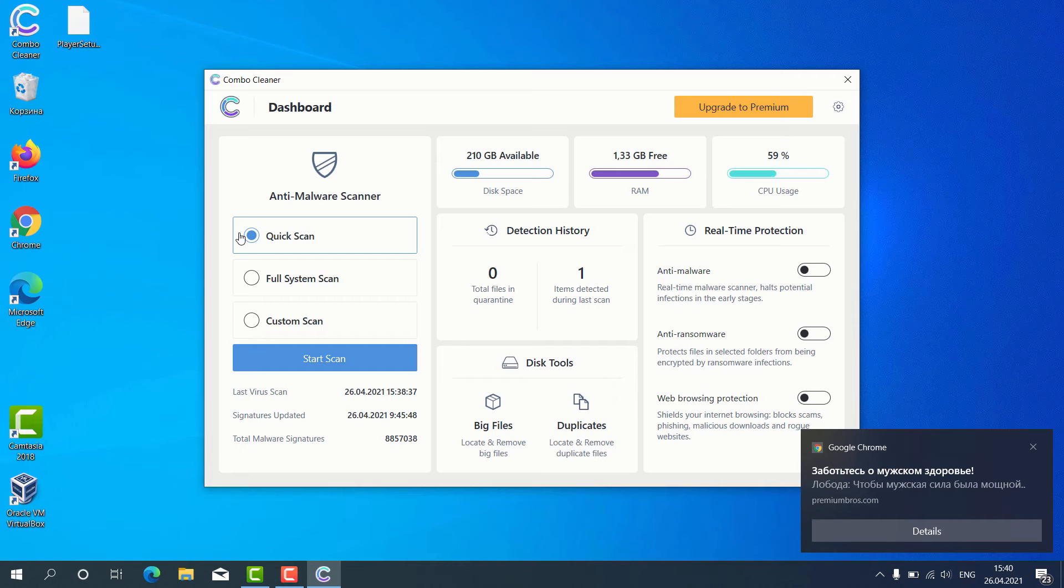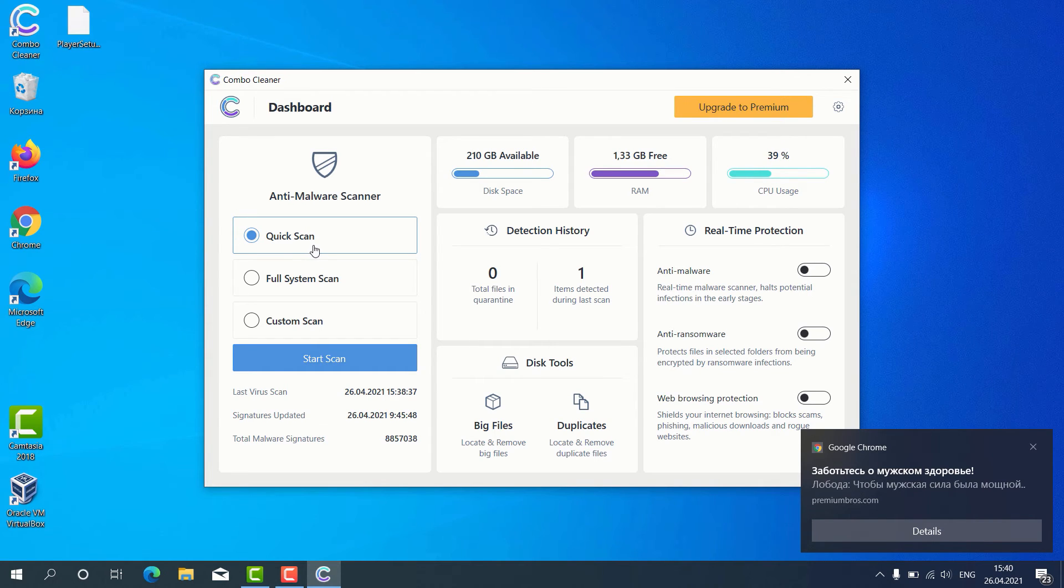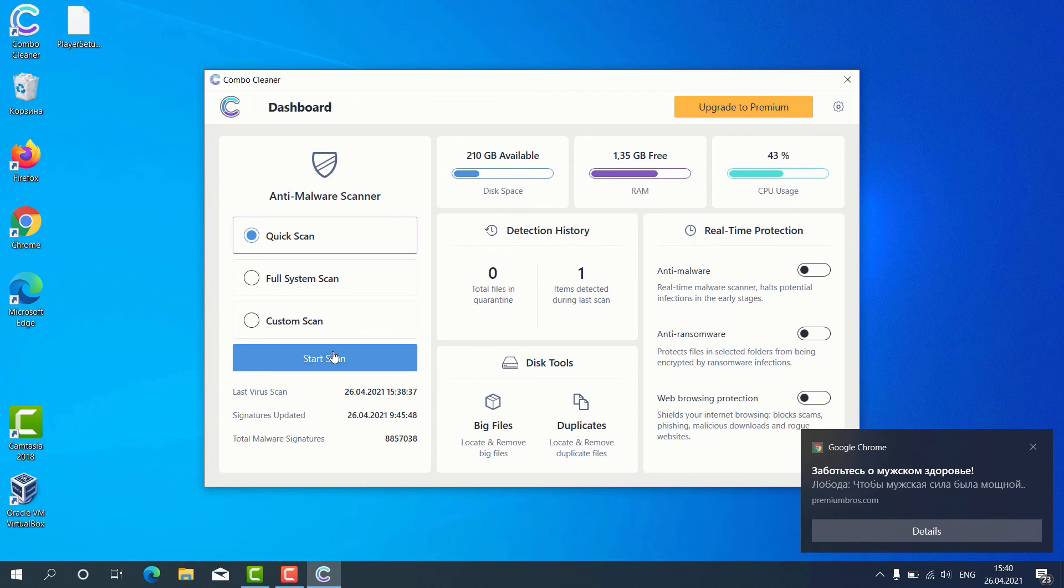Then you may choose the preferred scan type, whether it is Quick Scan, Full System Scan, or Custom Scan. Then click on Start Scan.